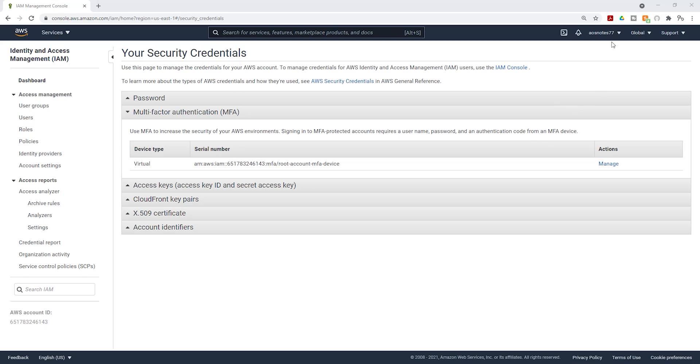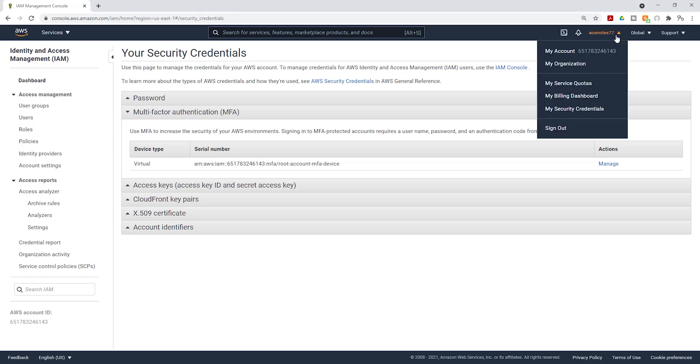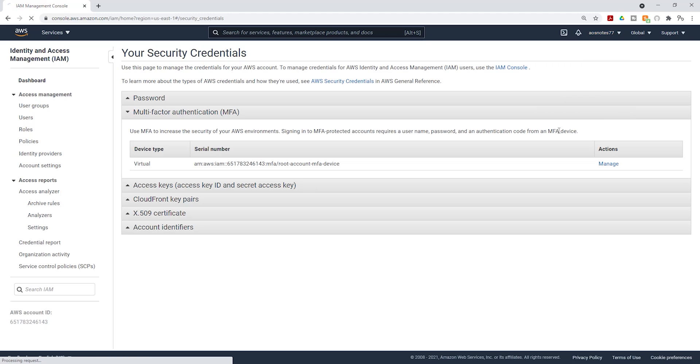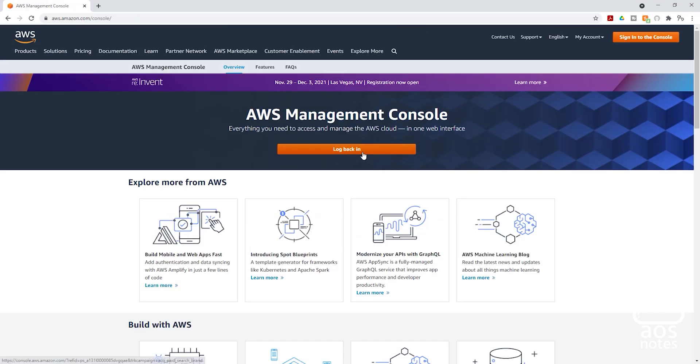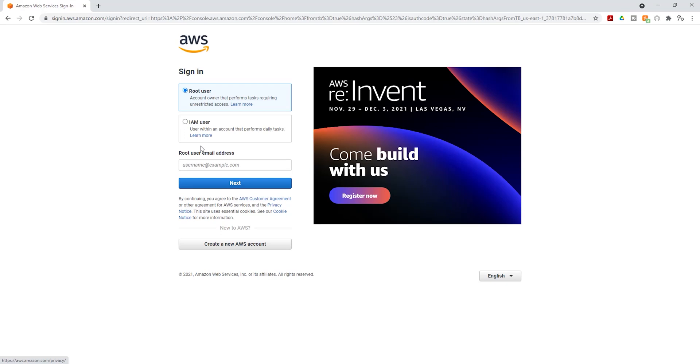We are going to sign out of this account. In your account, sign out as the root user. Then let's log back in. We are going to click log back in. We are going to sign in as the root user and enter your email in here.